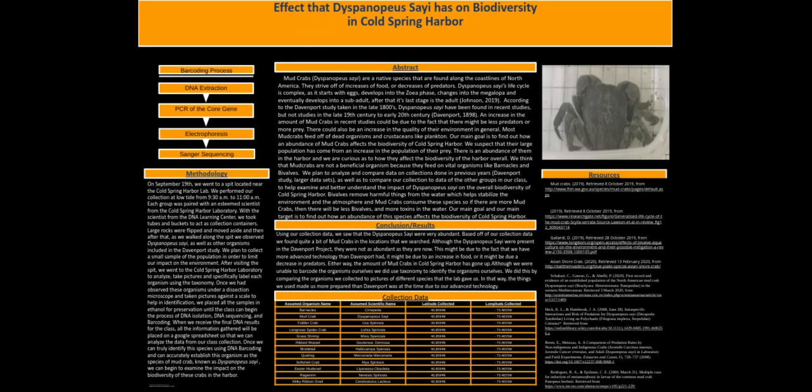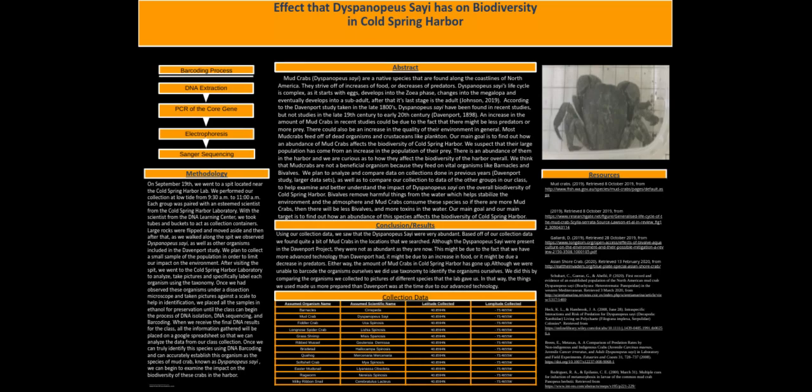After visiting the spit, we went to the Cold Spring Harbor laboratory to analyze, take pictures, and specifically label each organism using taxonomy. Once we had observed these organisms under the dissection microscope and taken pictures against a scale to help in identification,